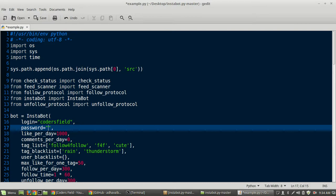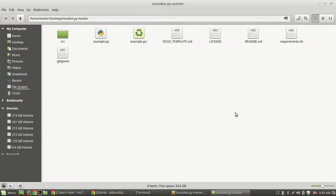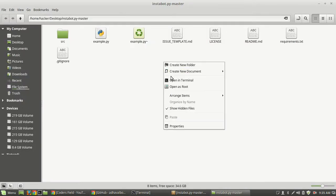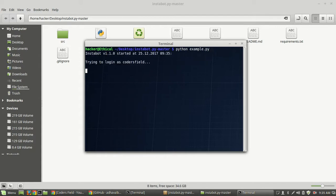After entering your password, save the file and open terminal here. Type python example.py and hit enter.